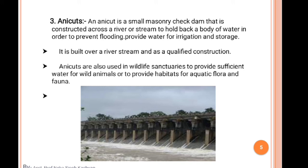Anicucts are also used in wildlife sanctuaries to provide sufficient water for wild animals and to provide habitat for aquatic flora and fauna. Water bodies provide drinking water and irrigation. If we collect a lot of water in a huge area, we can use it for electricity generation. The purpose of the anicut check dam is to collect water, avoid runoff, and resist water loss. When we harvest water properly through these structures, in-situ water harvesting ensures soil moisture availability.